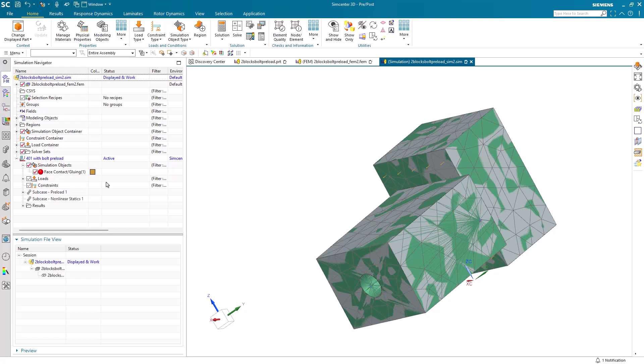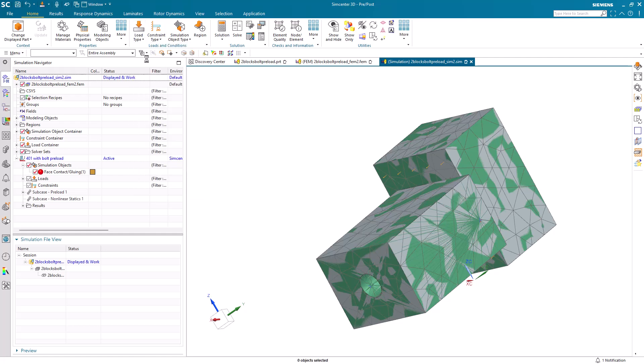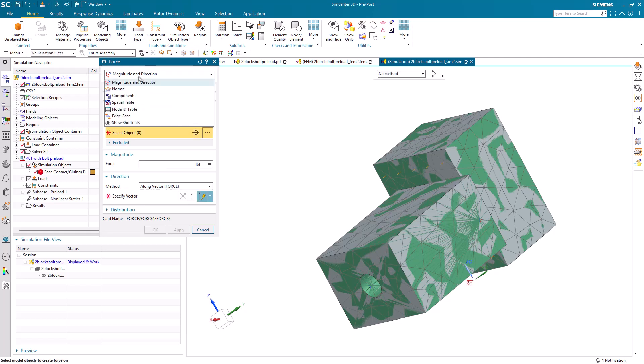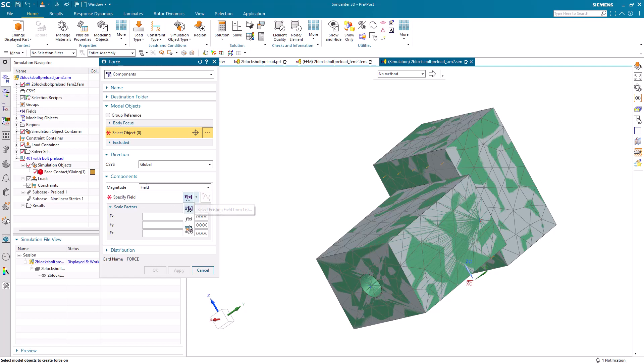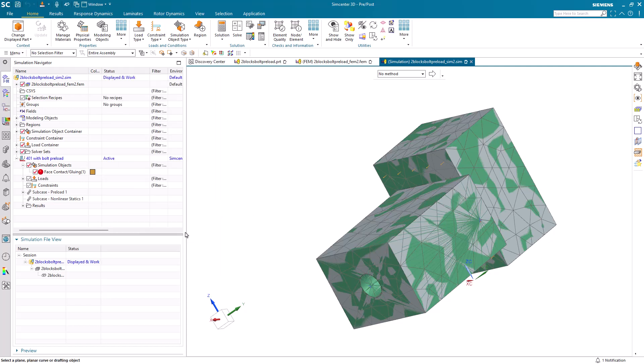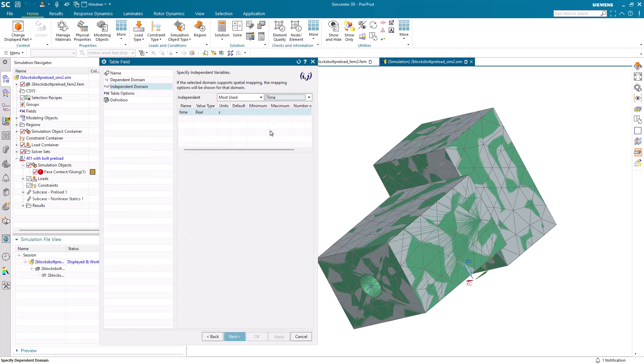There you can see it's at the global level. It's not in either of the subcases. We'll do the same for our force. Here, we'll select components and field to specify multiple forces at multiple times.